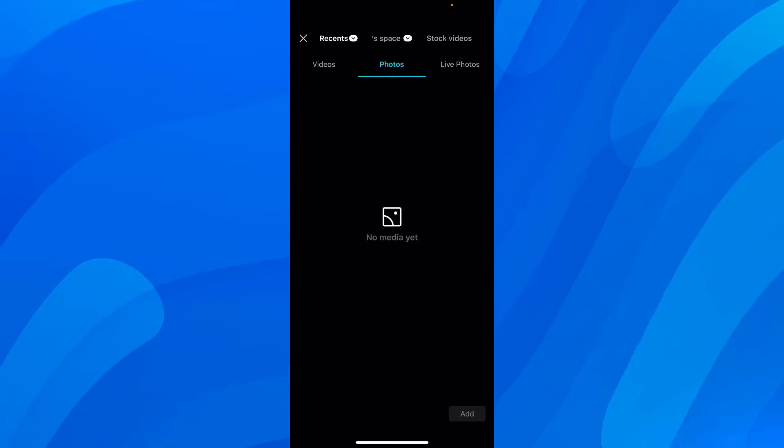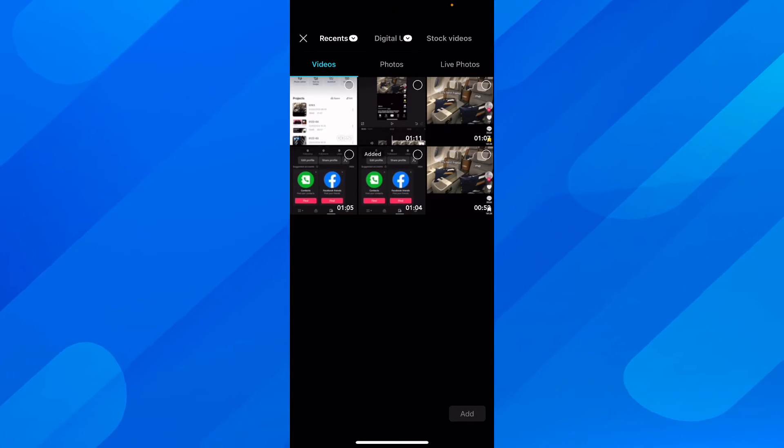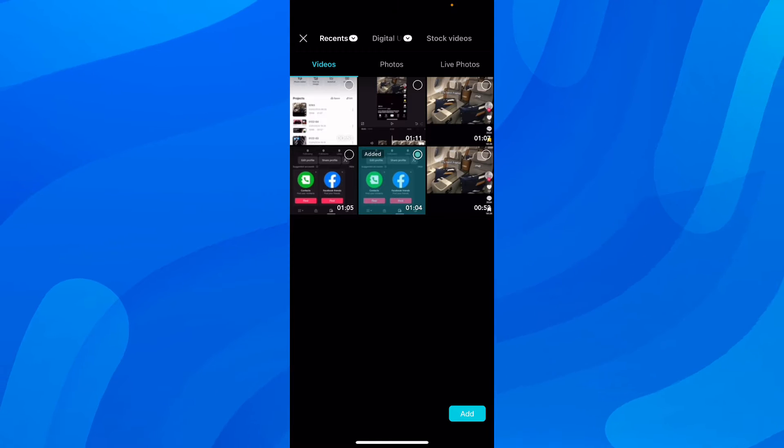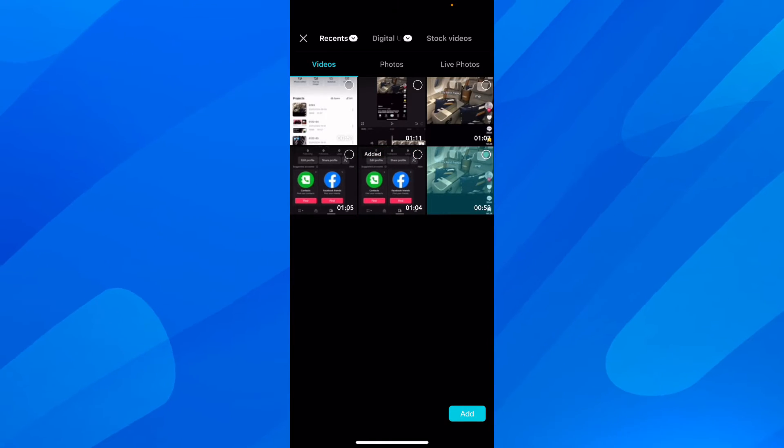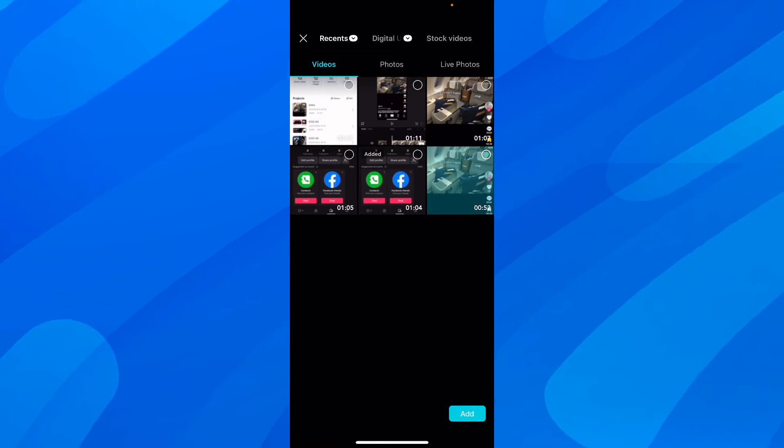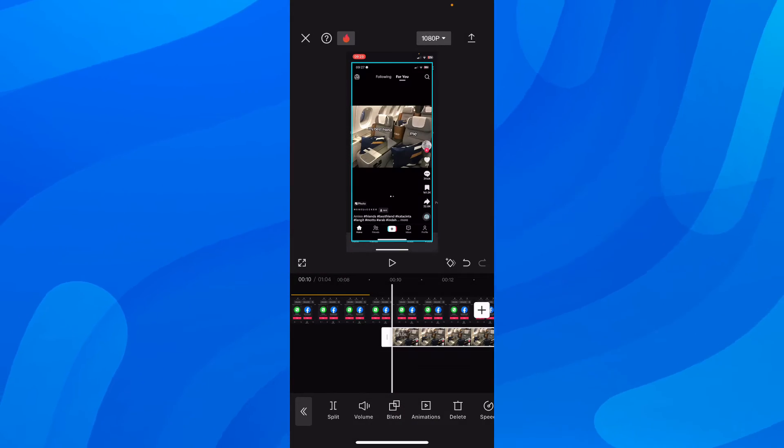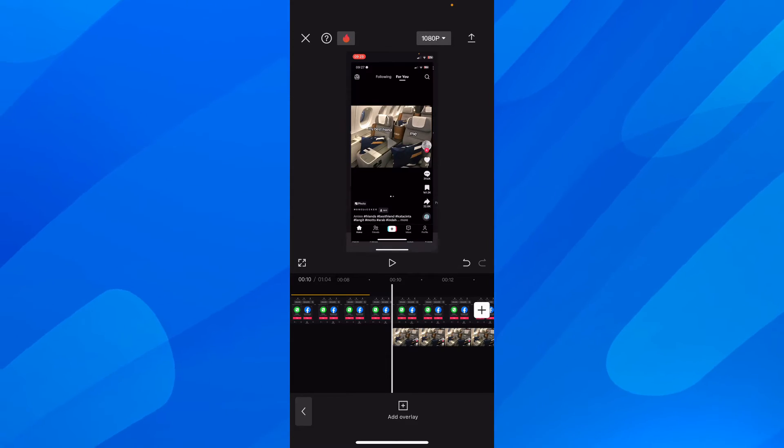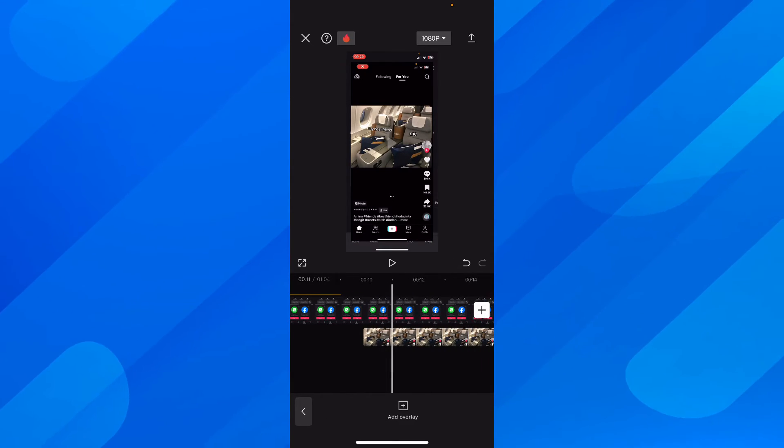I'm going to add a random video for this example because I don't have a GIF in my gallery. But here, it's going to look the same, basically. And you're going to have your GIF over your main video.